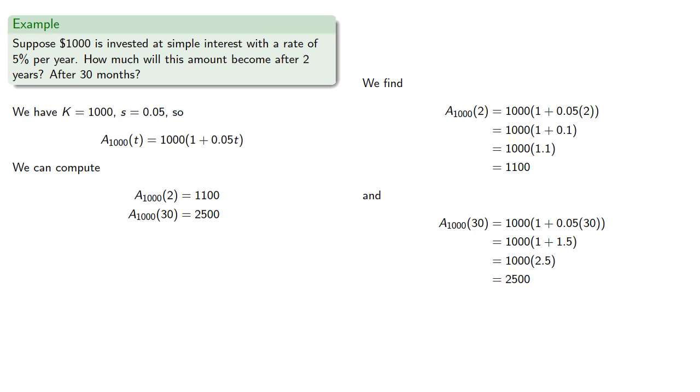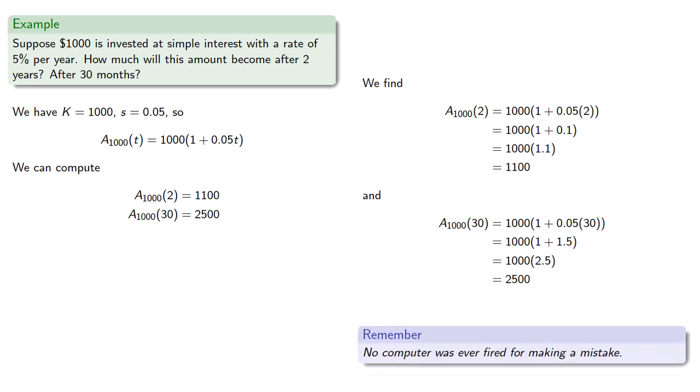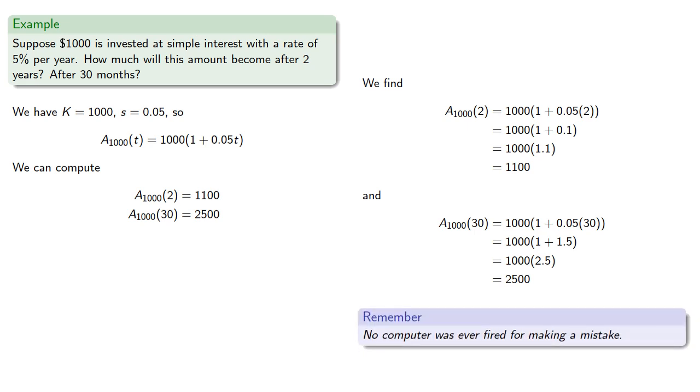And at this point, it is important to keep in mind, no computer was ever fired for making a mistake. So the computer makes it very easy to calculate things like A_1000(30), but if we did calculate this, we'd be wrong.